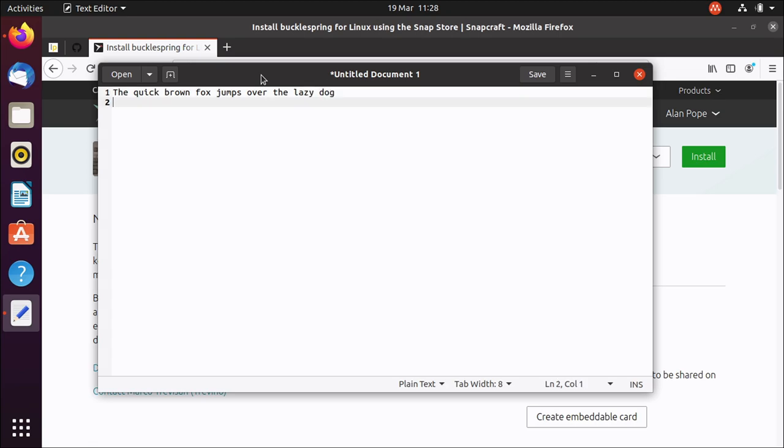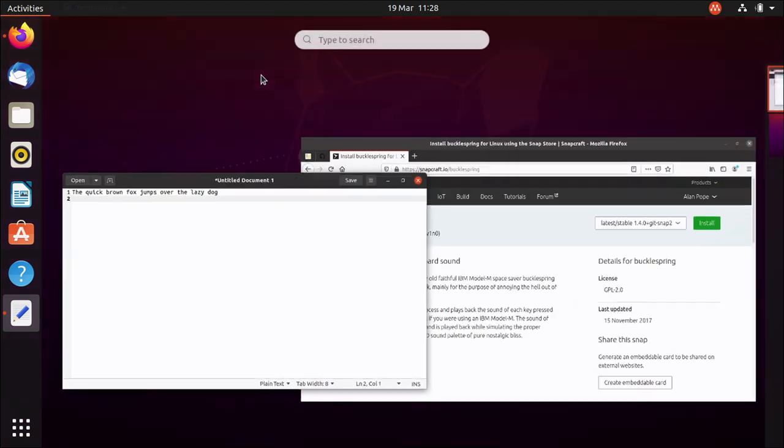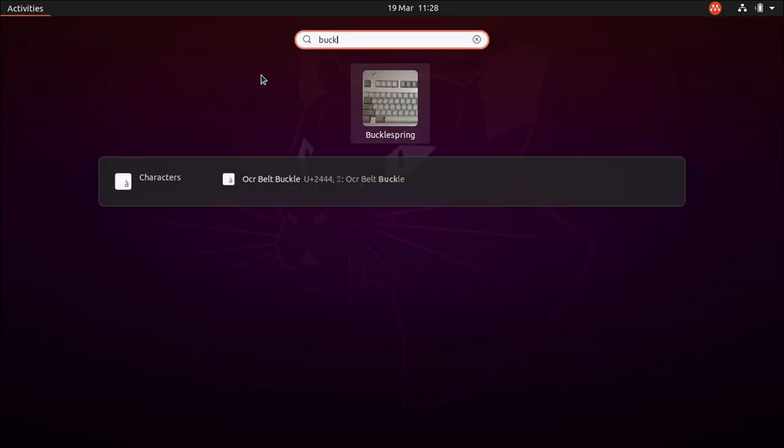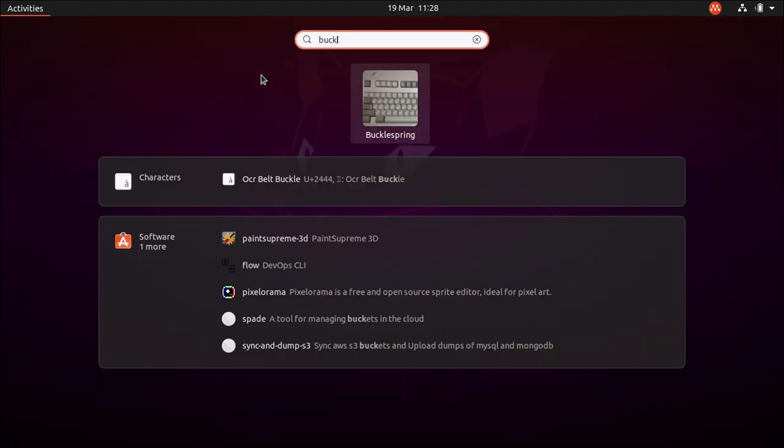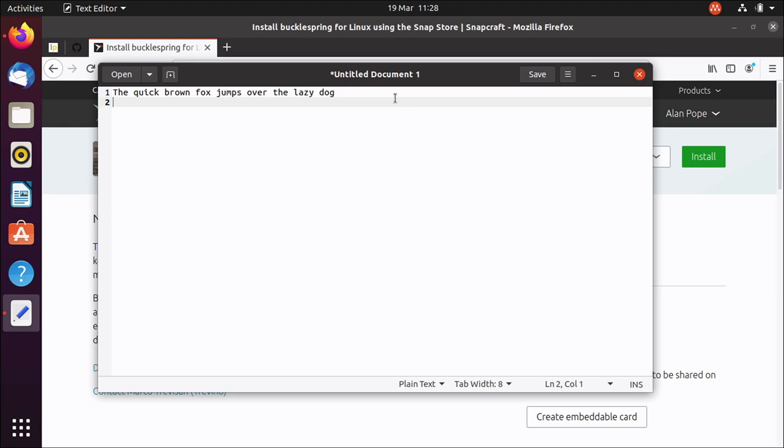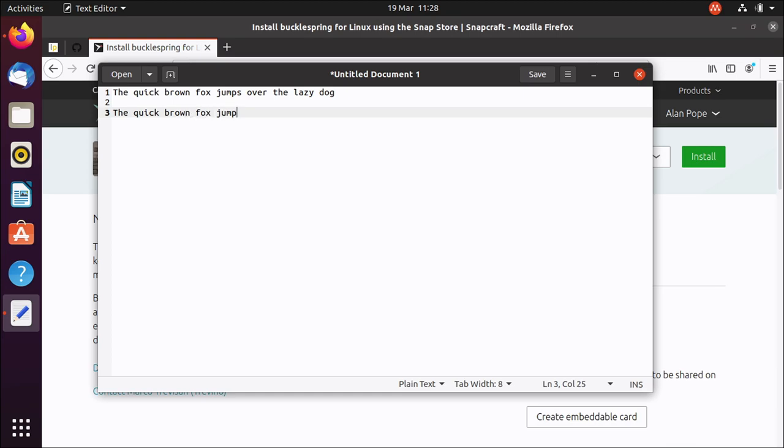However, if we run BuckleSpring, how can we launch it? There we go. Spring. That's now running in the background. And now, much better.